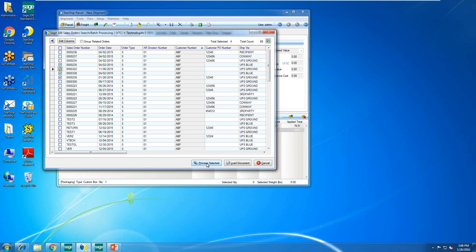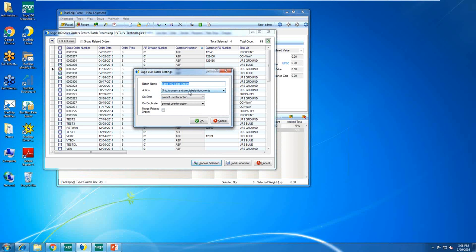With batch processing, I can select multiple orders and click 'Process Selected' to get my options — ship, process, print labels, handle errors or duplicates. 'Merge Related Orders' combines any orders going to the same company ship-to address into one consolidated shipment. This works really well if you're shipping one item in one box, since you won't have the opportunity to do packaging detail or backorder items — once you click OK, it generates all shipping documents for all selected orders. A client I have gets 2,000 orders when Amazon puts items on special, ships complete one-to-one, and this works perfectly.